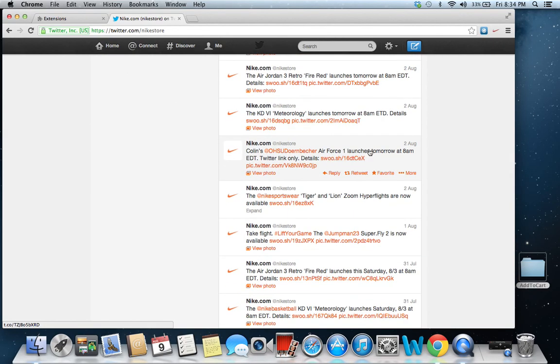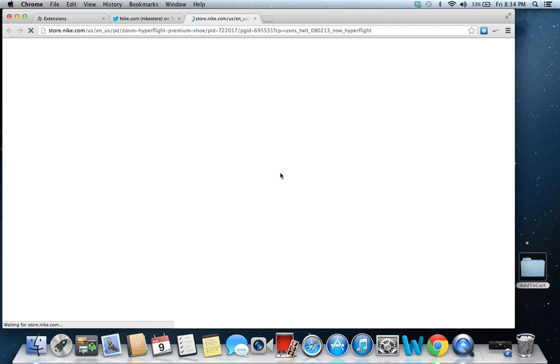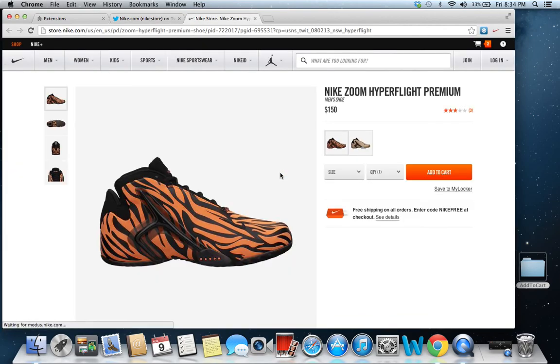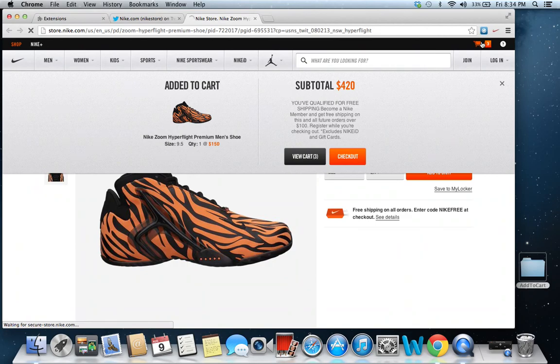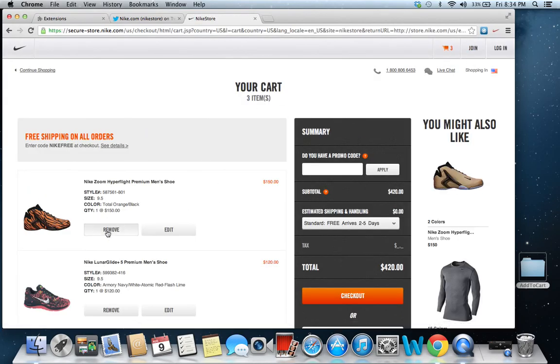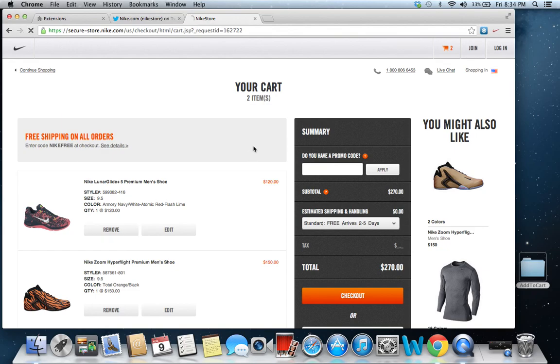Let's see, Air Force One. Look, the Tiger Zoom hyperflights. You're going to click on it. You're going to see, boom, added to cart. Size 9.5. See, I previously was doing some testing. Let me get these out of my cart so I can show you one more time.